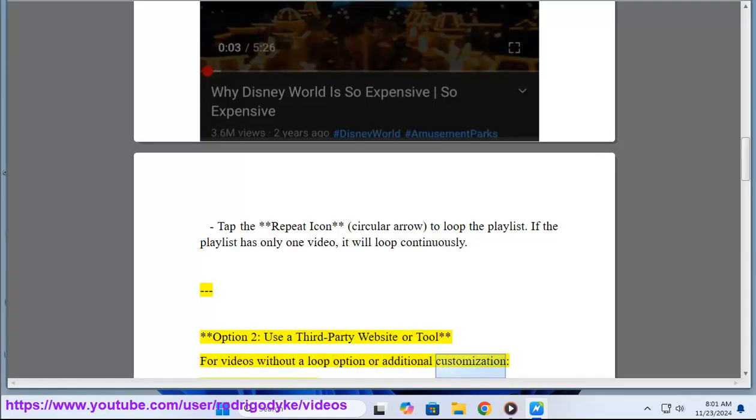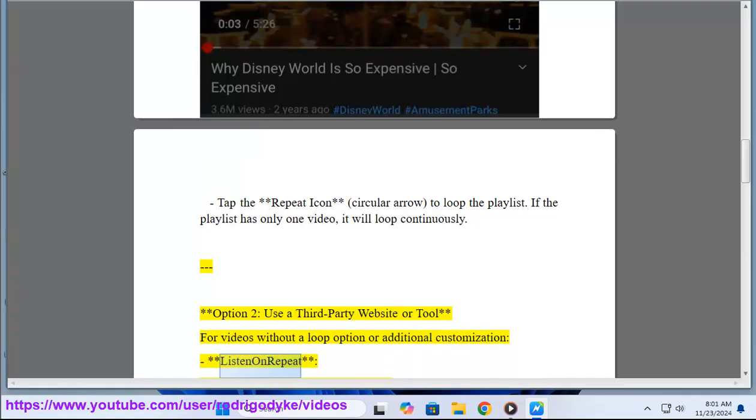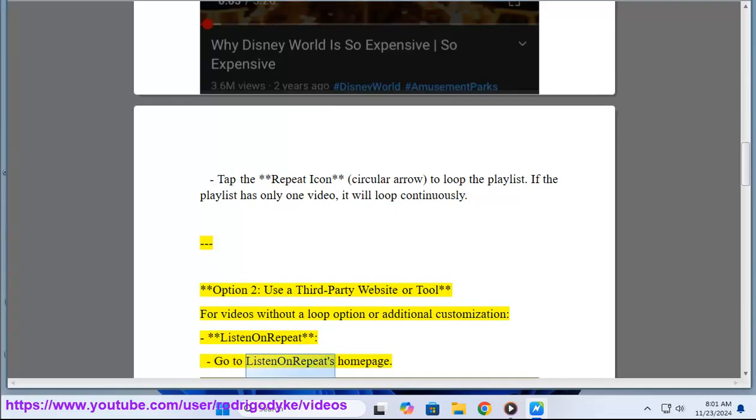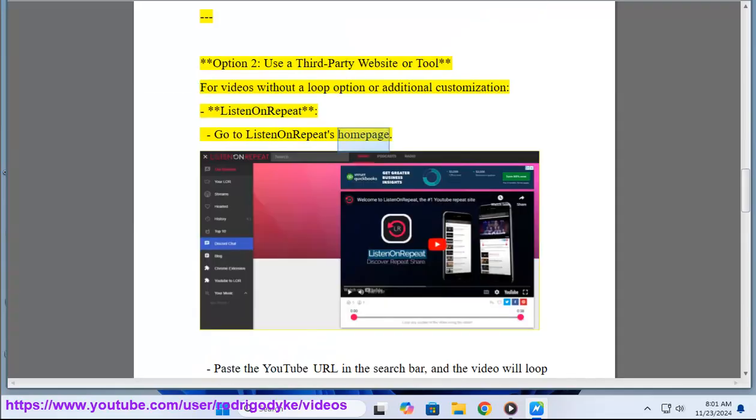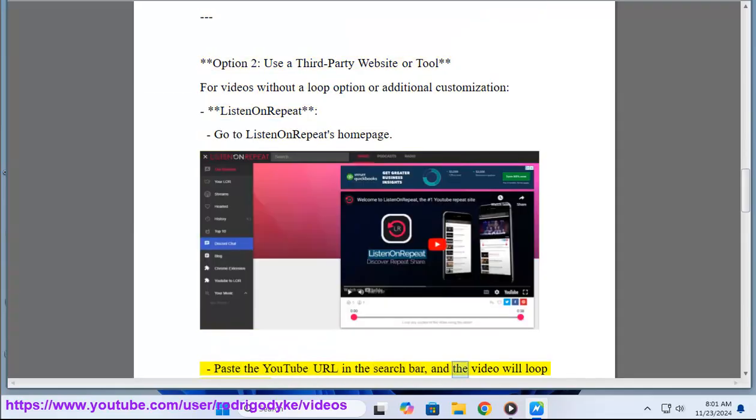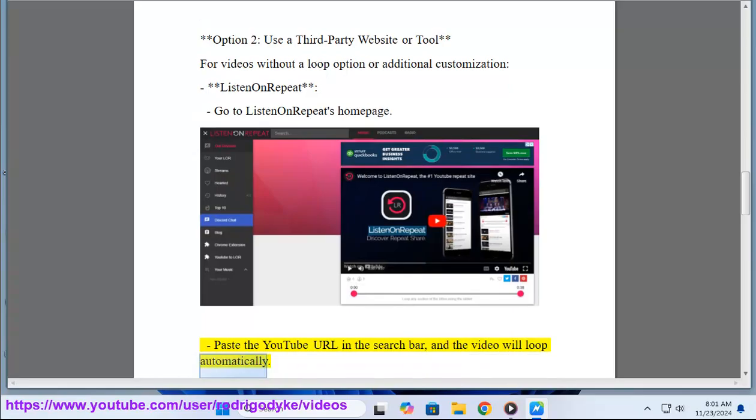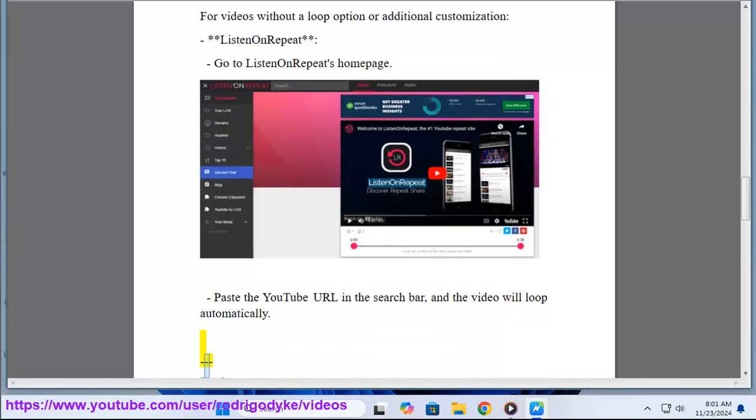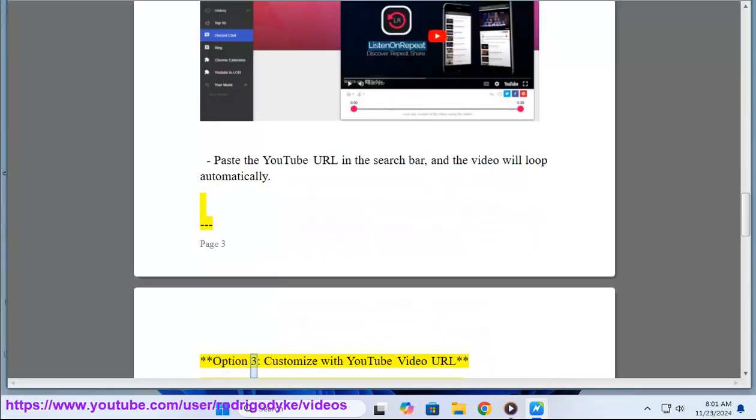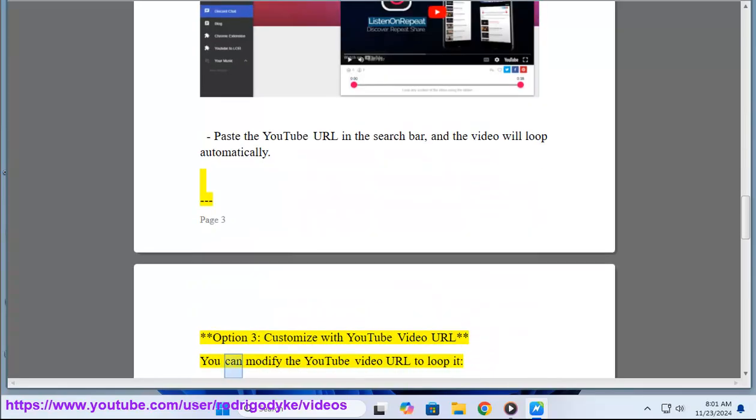Listen on Repeat: Go to Listen on Repeat's home page. Paste the YouTube URL in the search bar and the video will loop automatically. Option 3: Customize with YouTube video URL. You can modify the YouTube video URL to loop it.